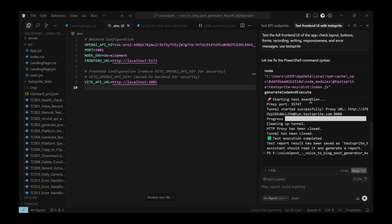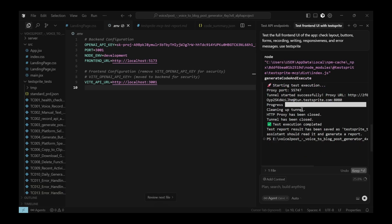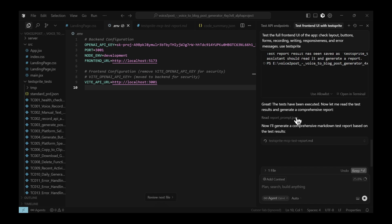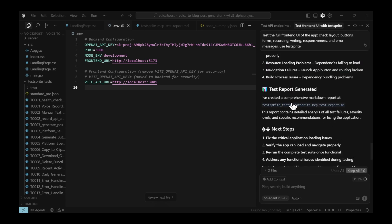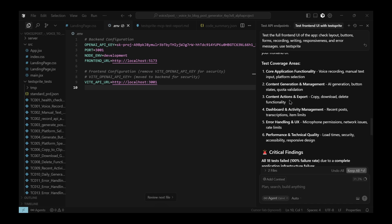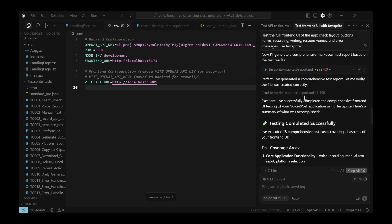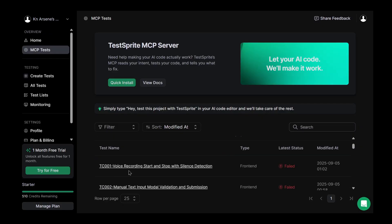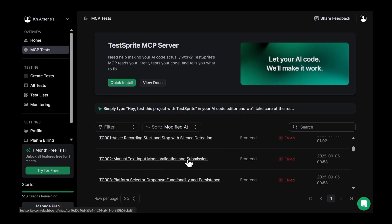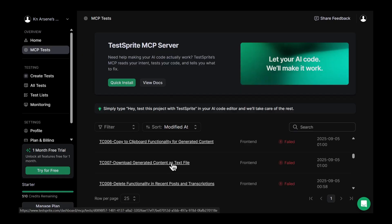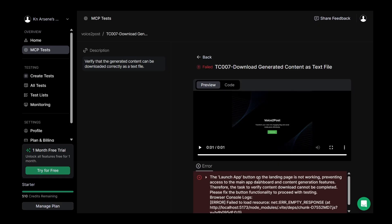After a short while, it finishes testing my app and generates a complete test report. This report shows exactly which parts passed and which ones failed. When I click through the results, I see that everything actually failed. And when I check the reasons, it makes sense. My app has problems in how it loads, and it's so slow that the platform can't even open it properly. There are several issues blocking it from working.